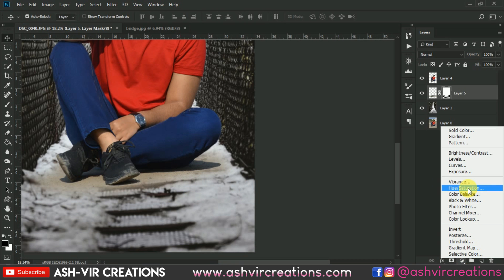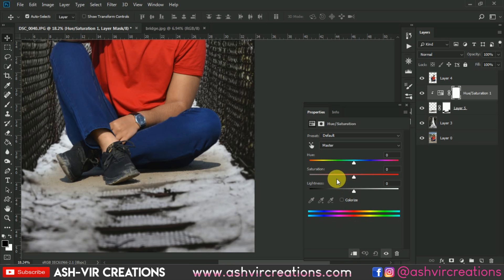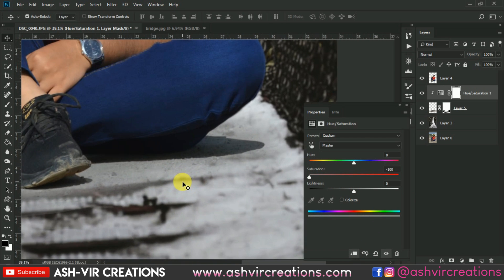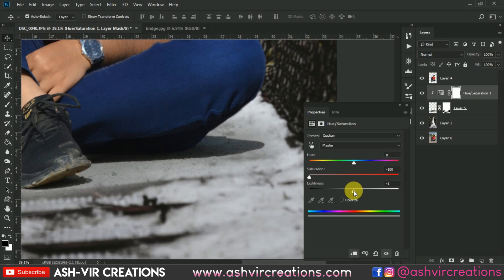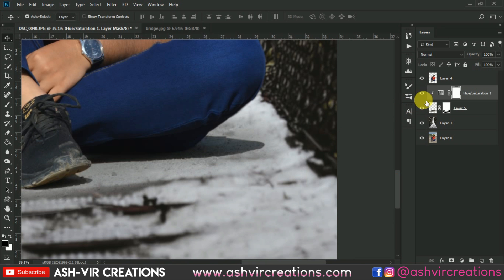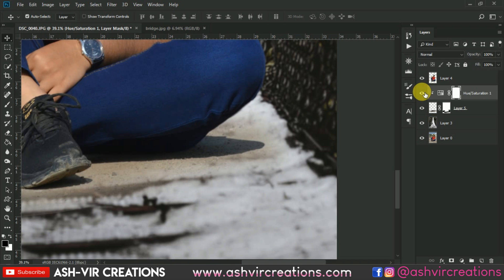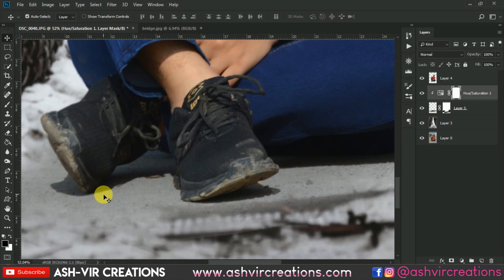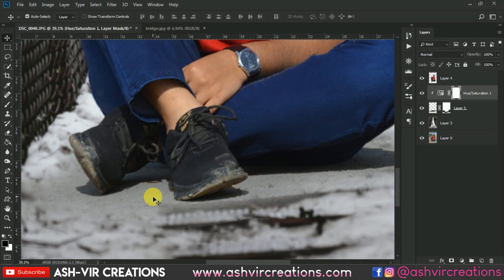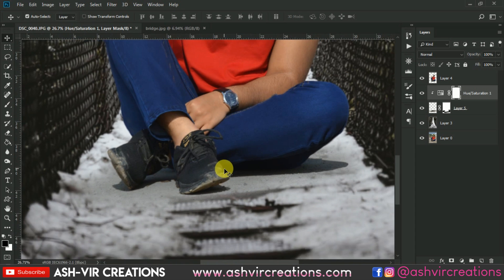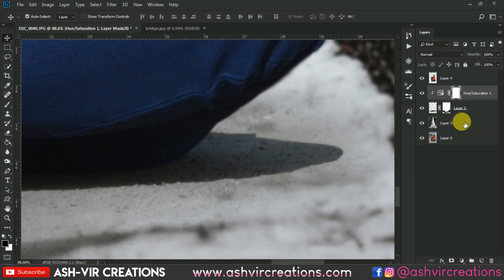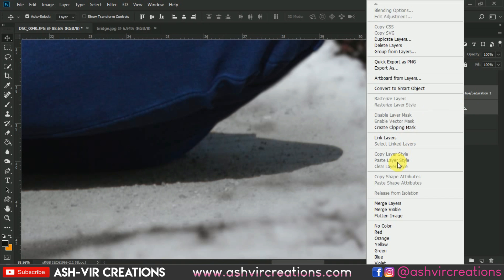Now go to Hue and Saturation from the Adjustments panel, click on the clipping mask, and decrease the opacity so the yellow turns to white. You can increase the lightness just a little bit — that would be perfect. Here you can see the before and after — yellow turns to pure white and gray.